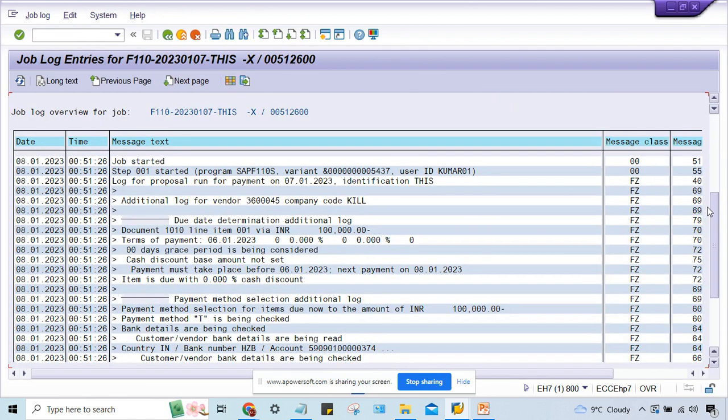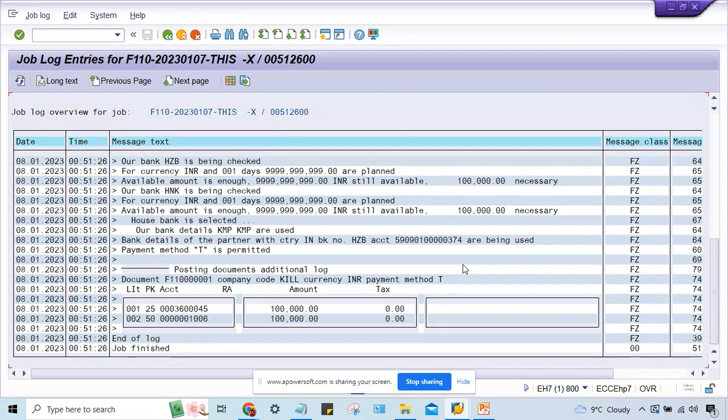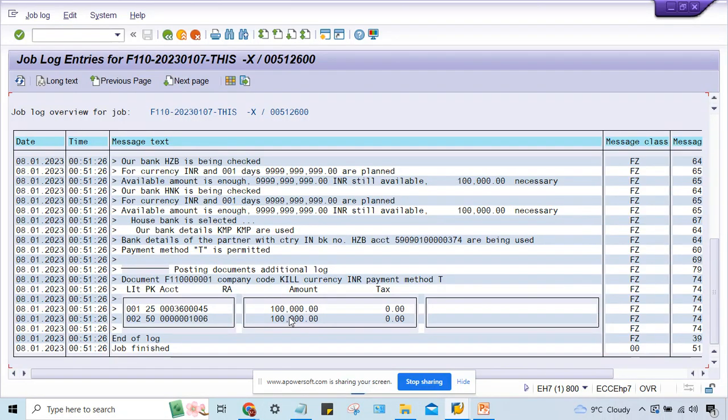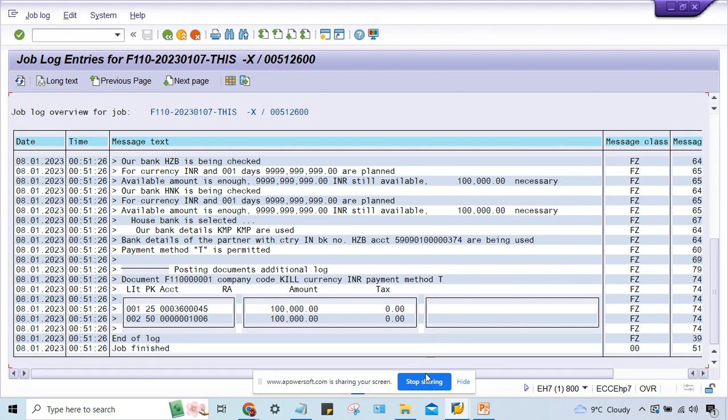And now if you have a look, come down here. Look at here, the accounting entry has taken place. It means whatever the error stated, that got rectified. So this is the solution of this issue.